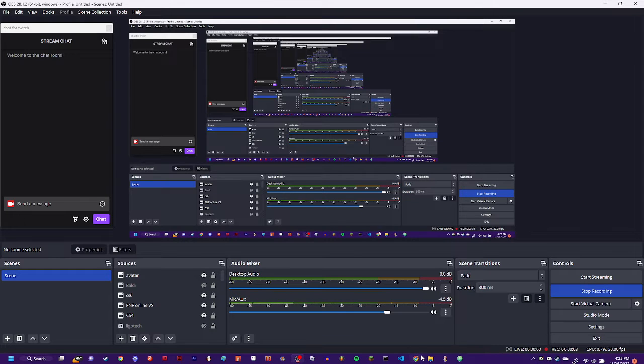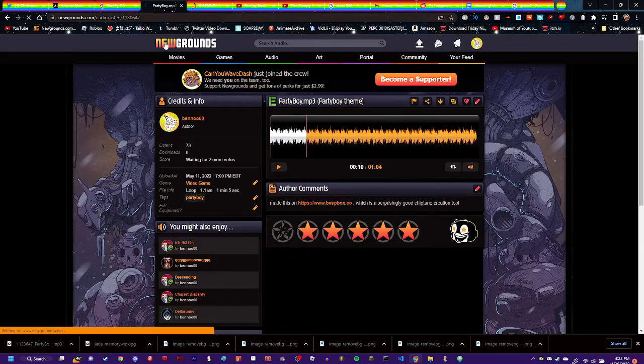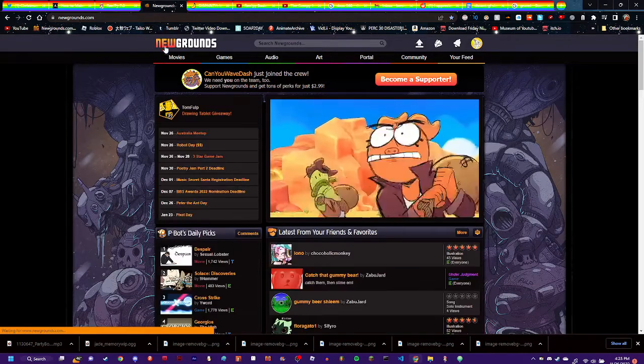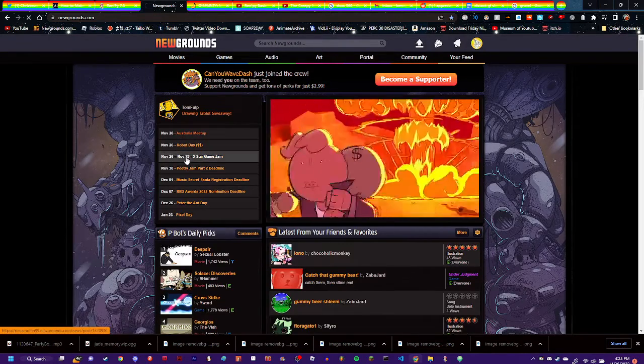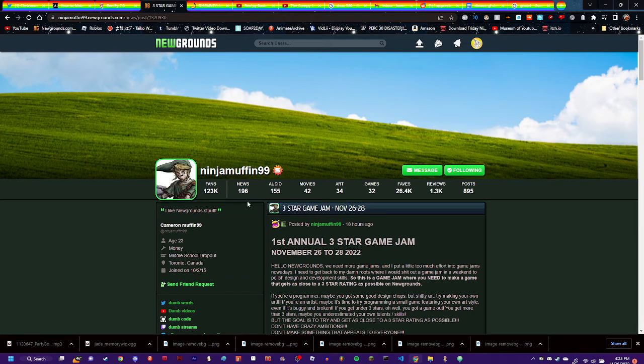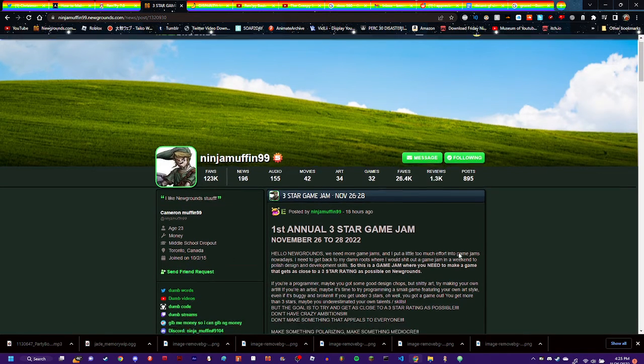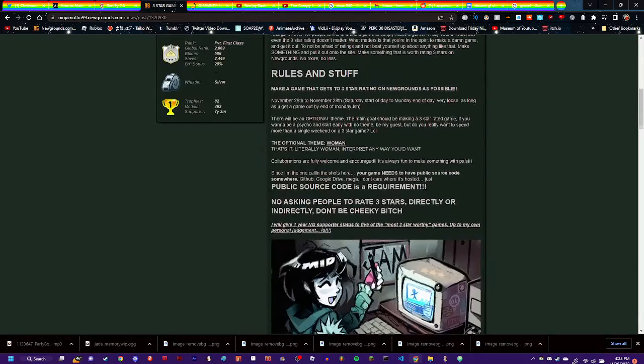Okay, so let me find it. Where the fuck is it? So, Game Jam on Newgrounds right now. The 3-star Game Jam.